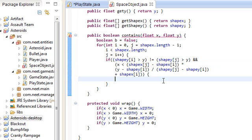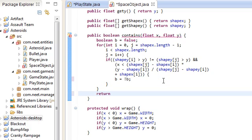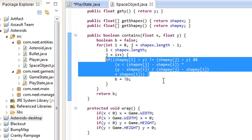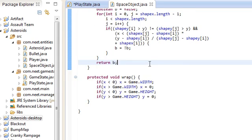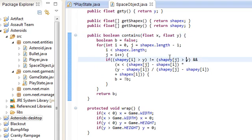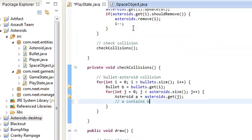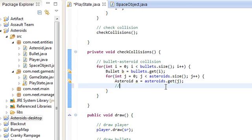We flip the boolean b = !b. That's the thing about the Even-Odd Winding Rule — if it's even, the point is outside the polygon; if it's odd, it's inside the polygon. And we just return b. So given a point x, y, this checks if it's inside the polygon shapeX and shapeY. We have that now and we can use it in our bulletAsteroidCollision — a contains b, simple. We do: if a.contains(b.getX(), b.getY()) — giving it the bullet position.